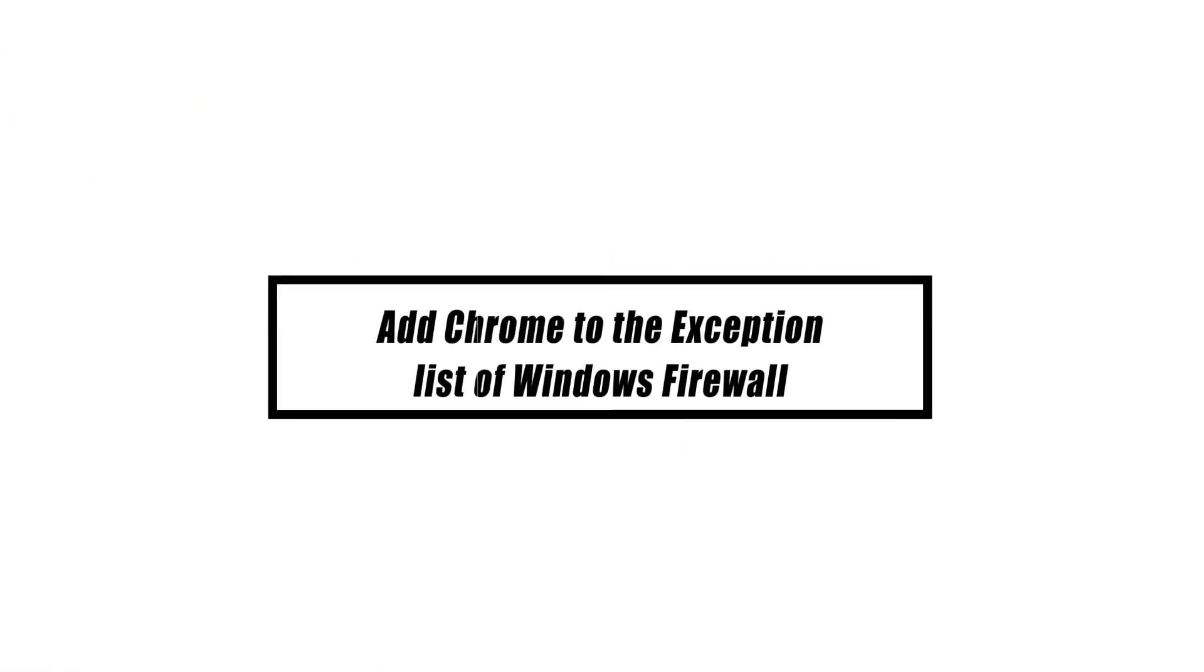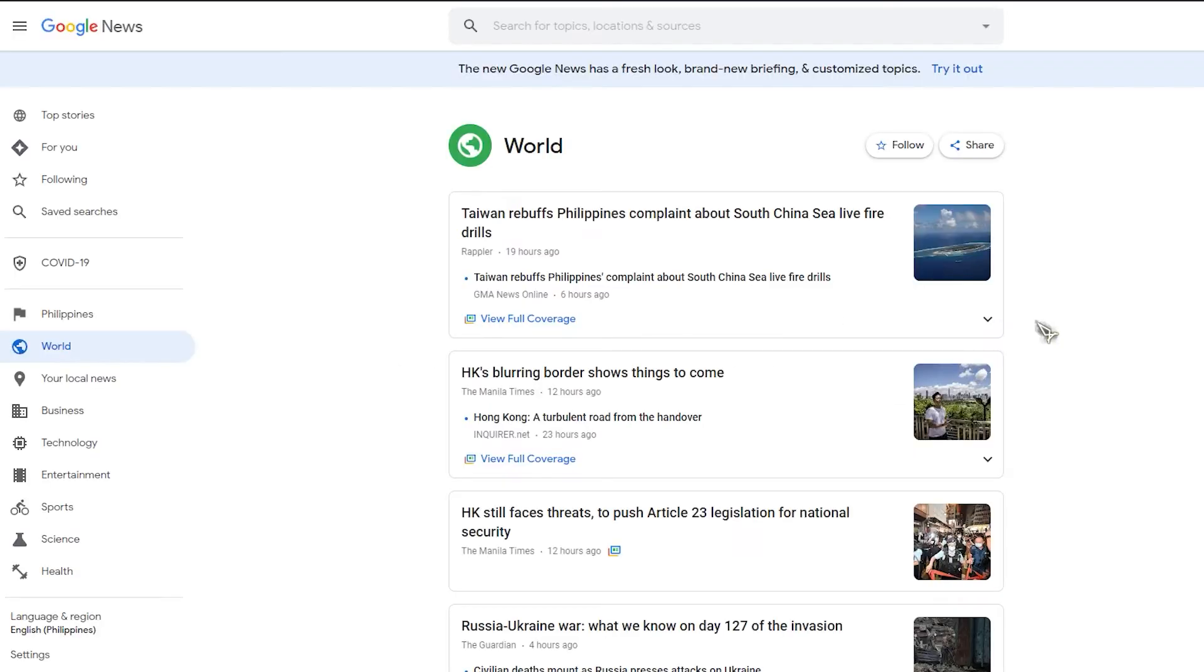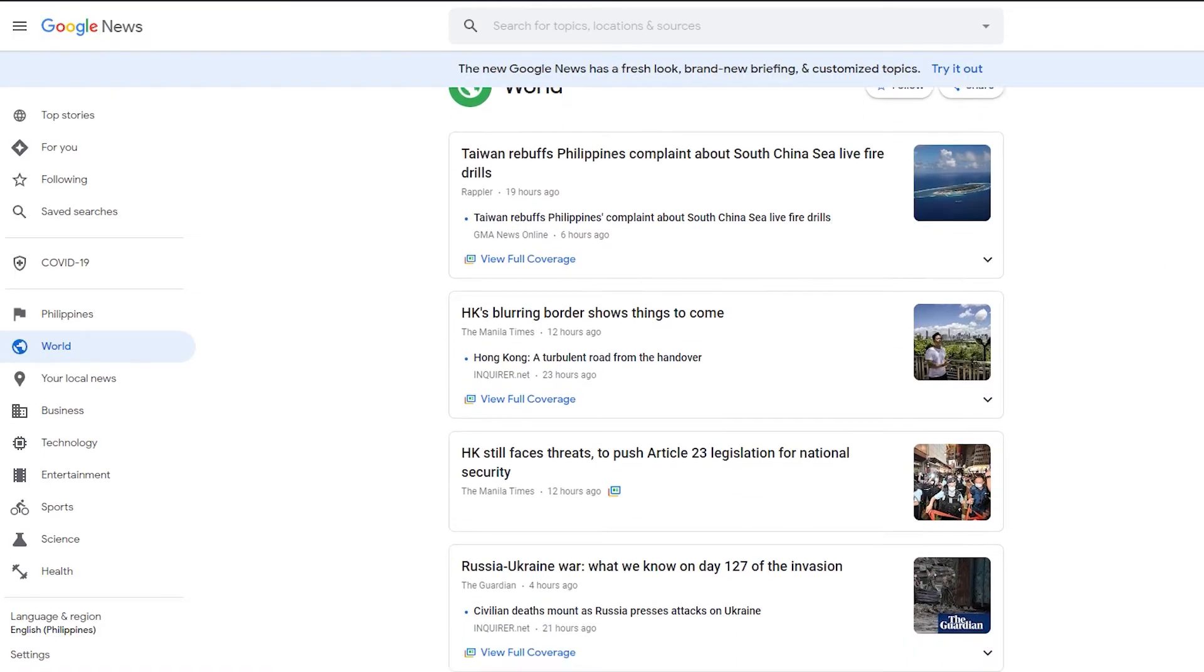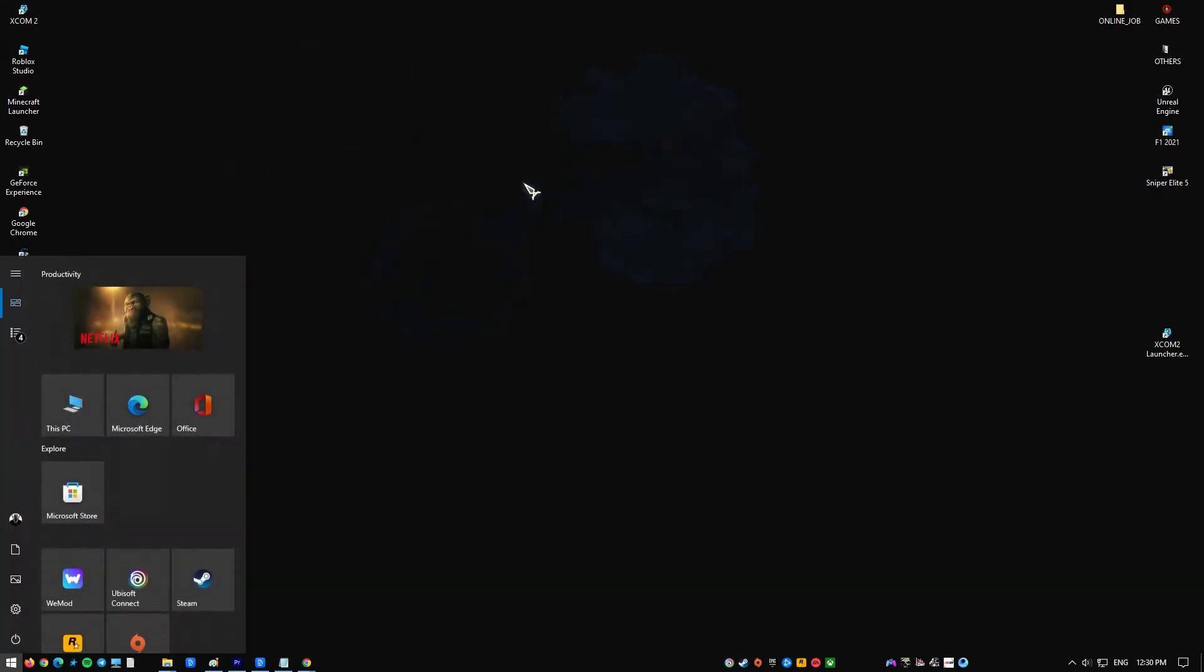If you want to add Google Chrome to your firewall exception to allow it to access your network, here's how to do it. Type Windows Firewall in the search input box.